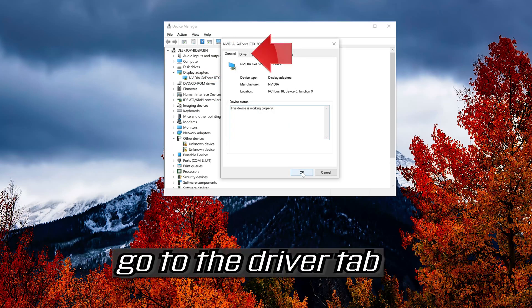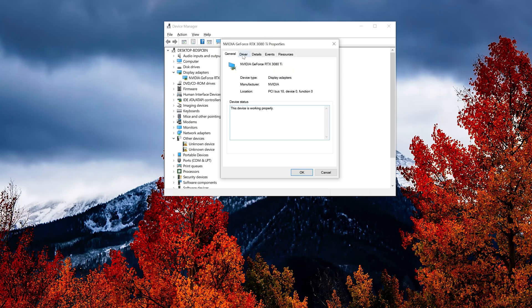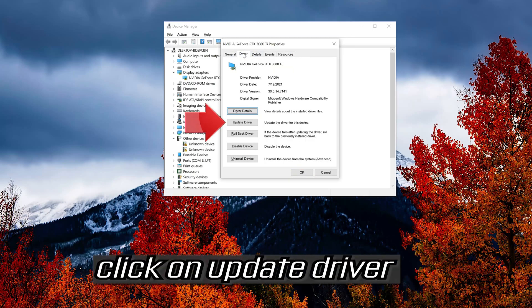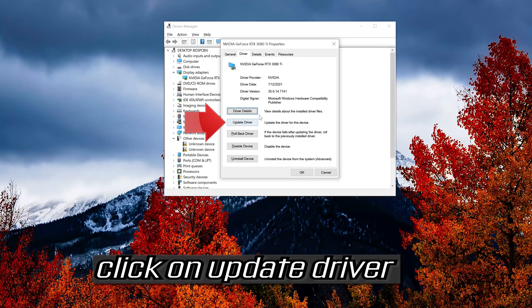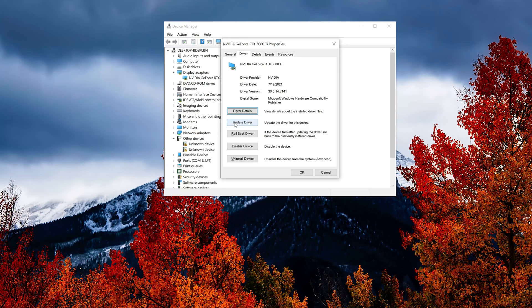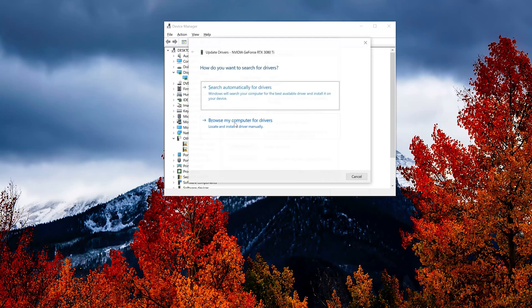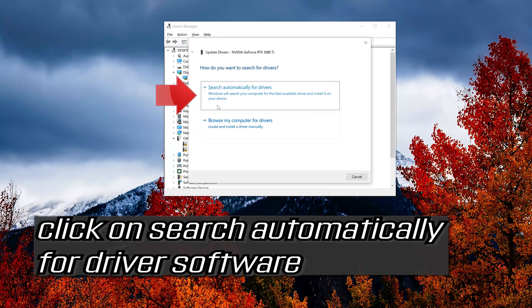Go to the driver tab. Click on update driver. Click on search automatically for driver software.